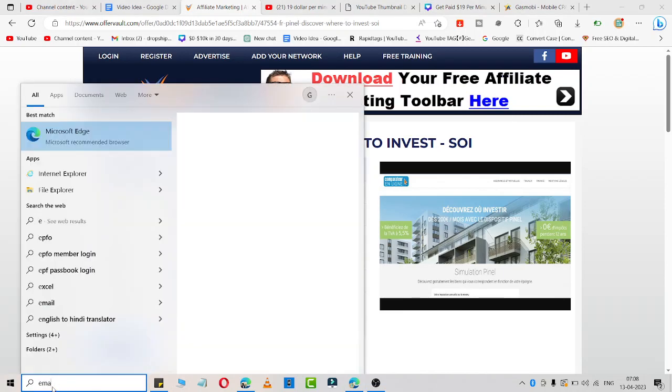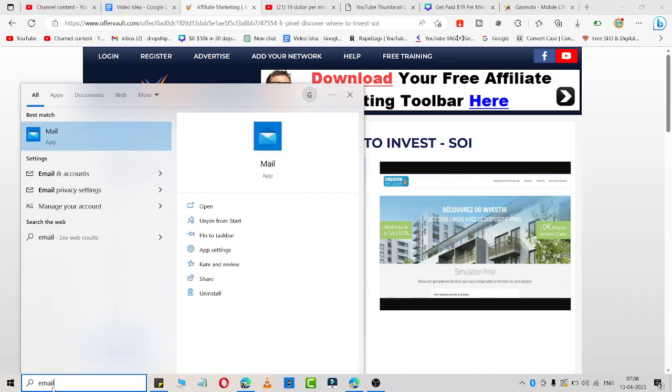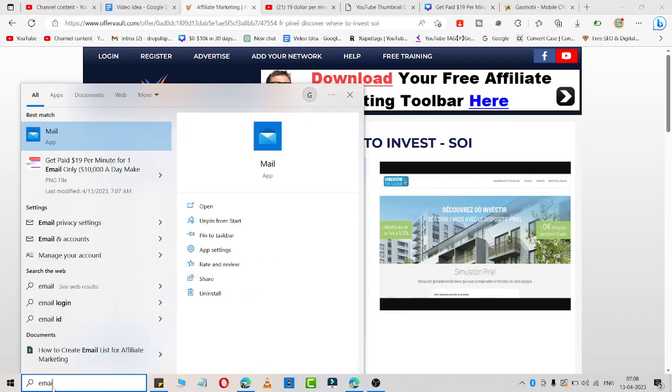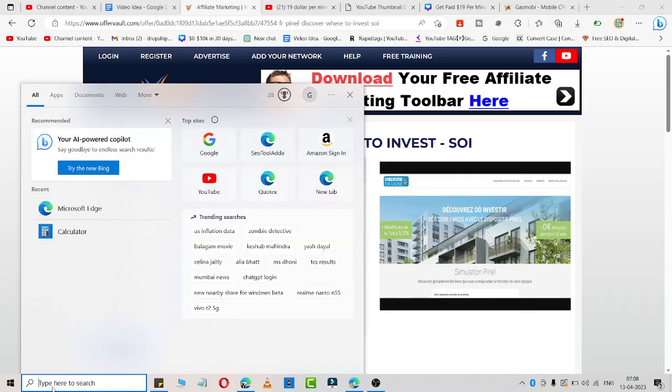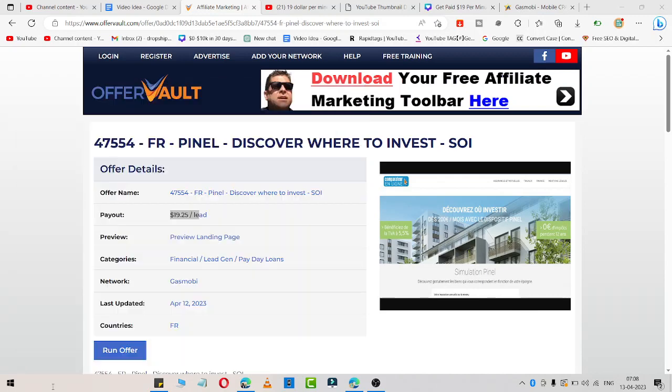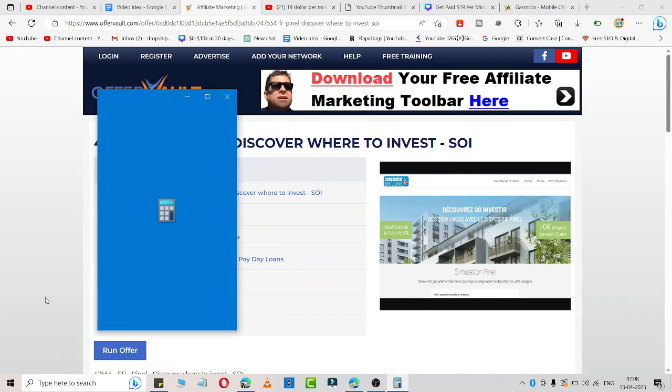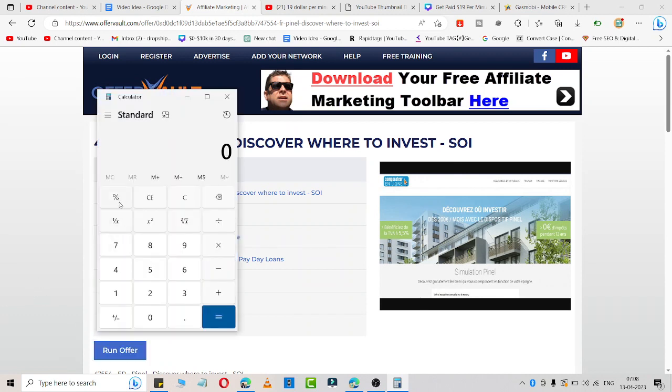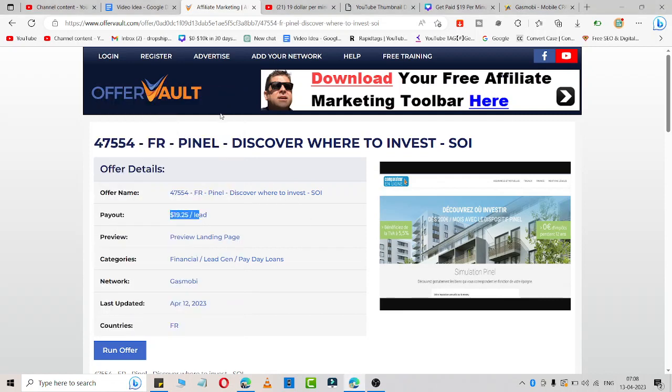Simply I write here calculator, then click enter. Then click on 19 into, if 10 people do, you can easily earn $190 per day.